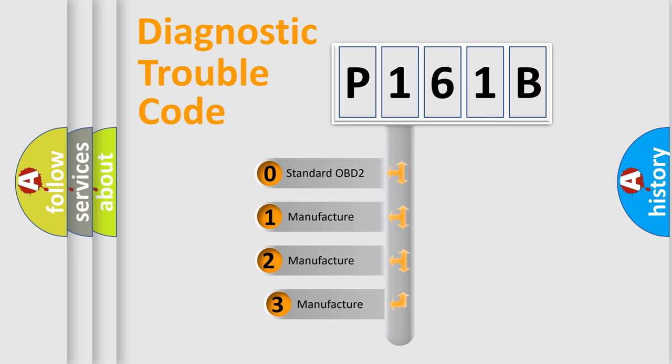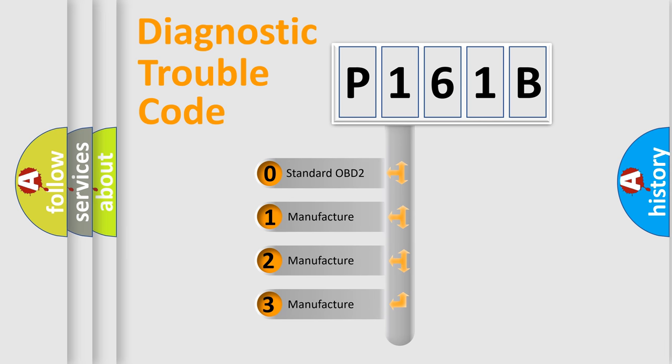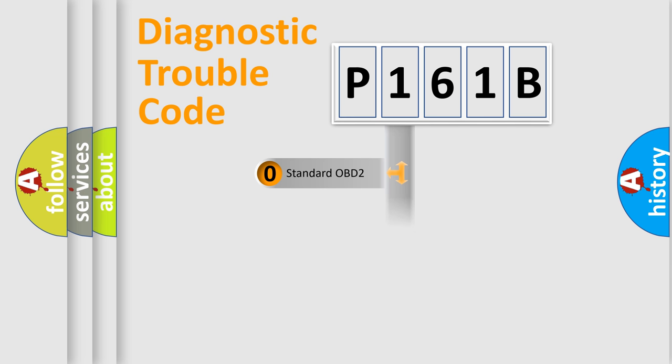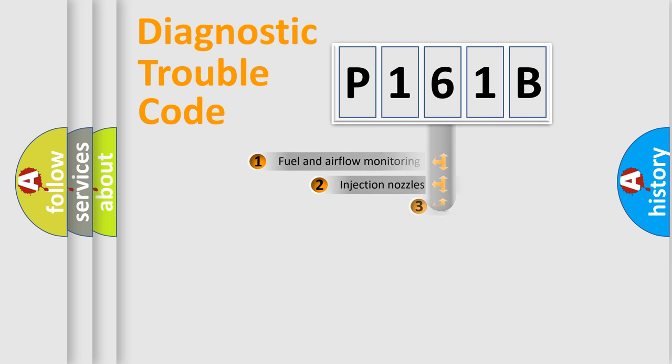If the second character is expressed as zero, it is a standardized error. In the case of numbers 1, 2, or 3, it is a manufacturer-specific expression of the car-specific error.